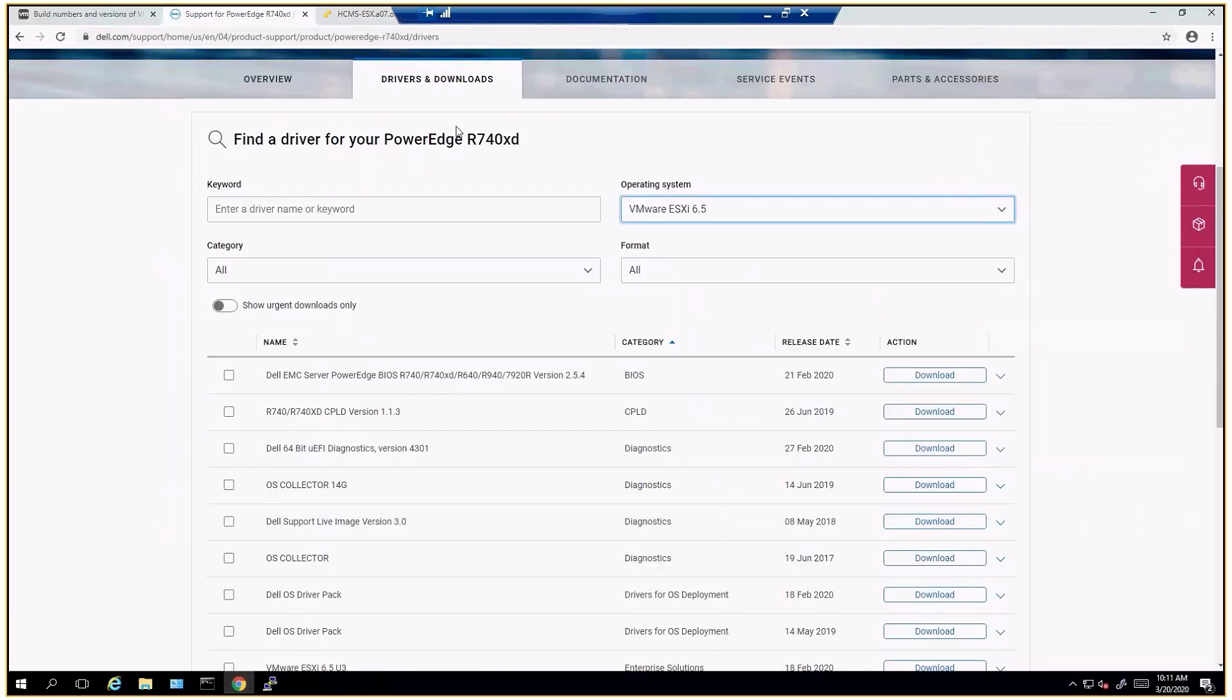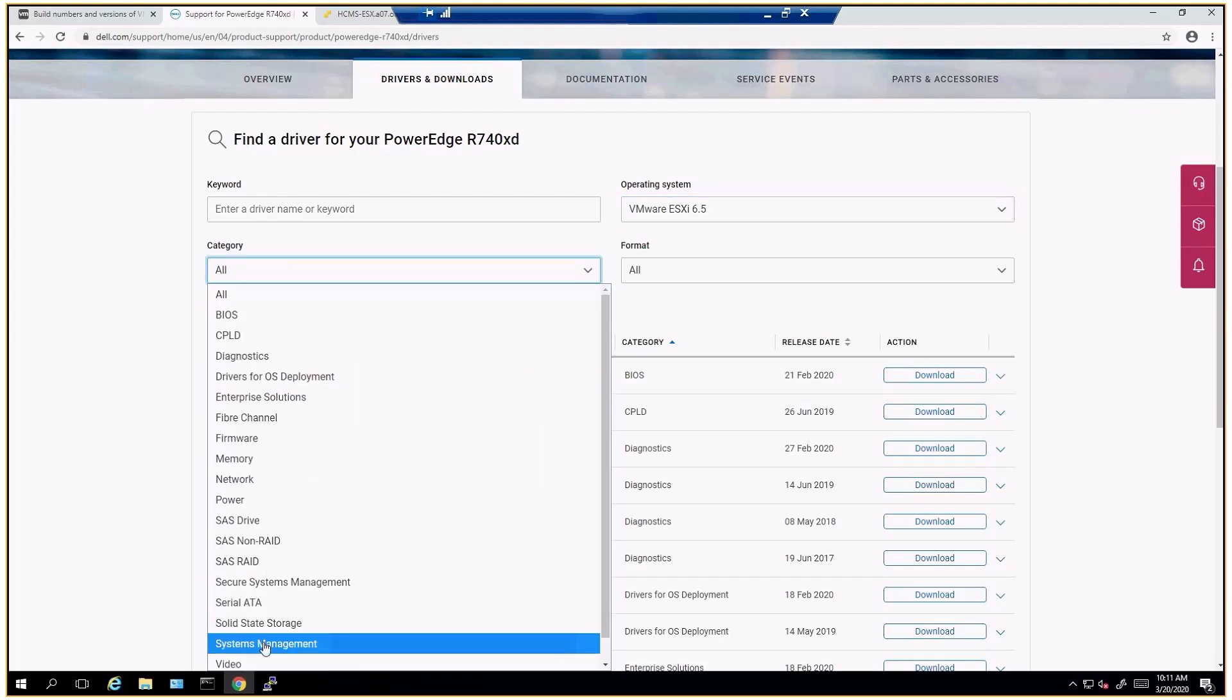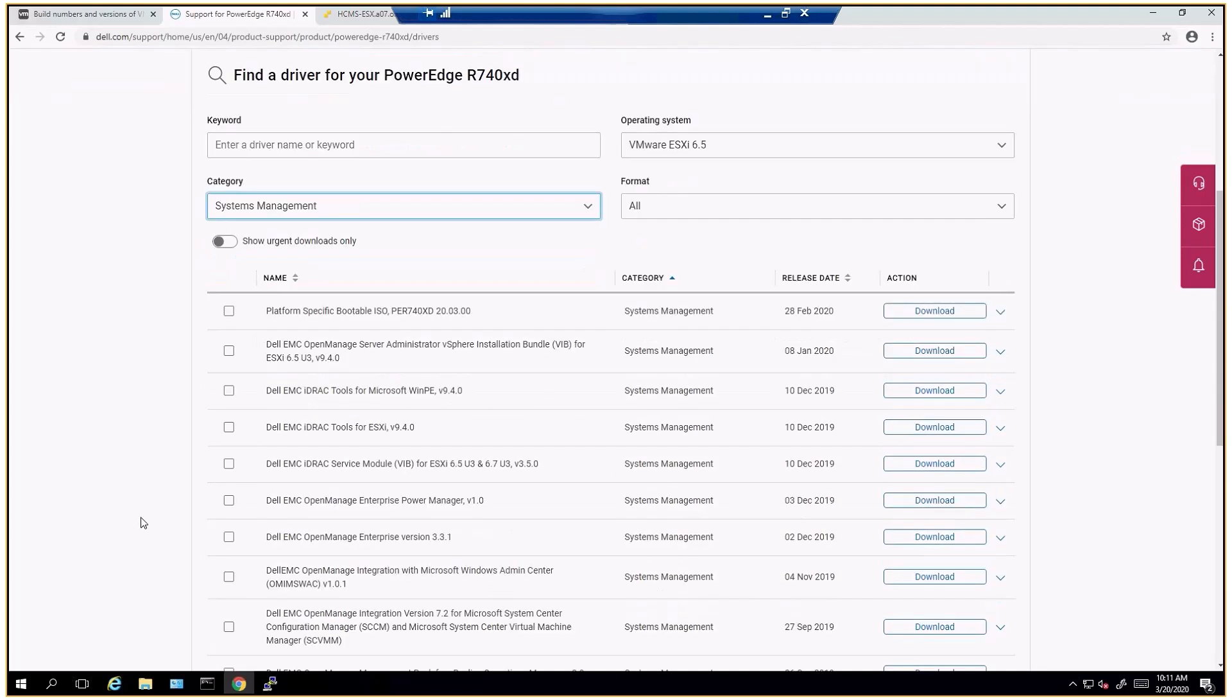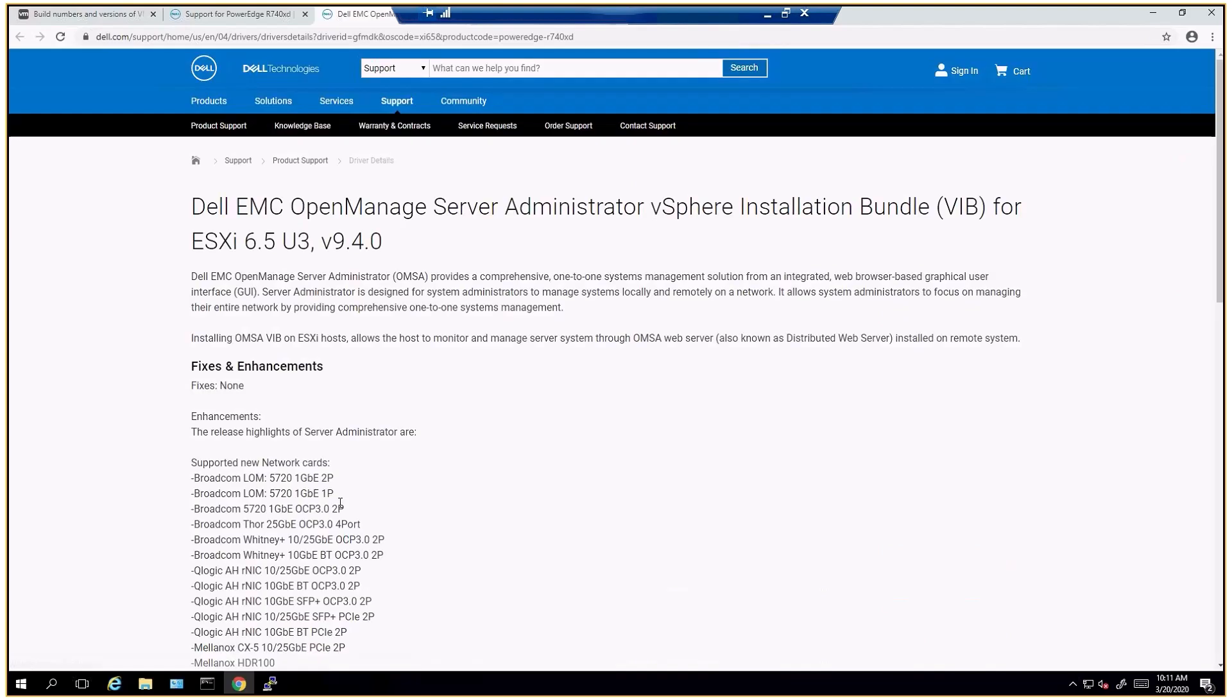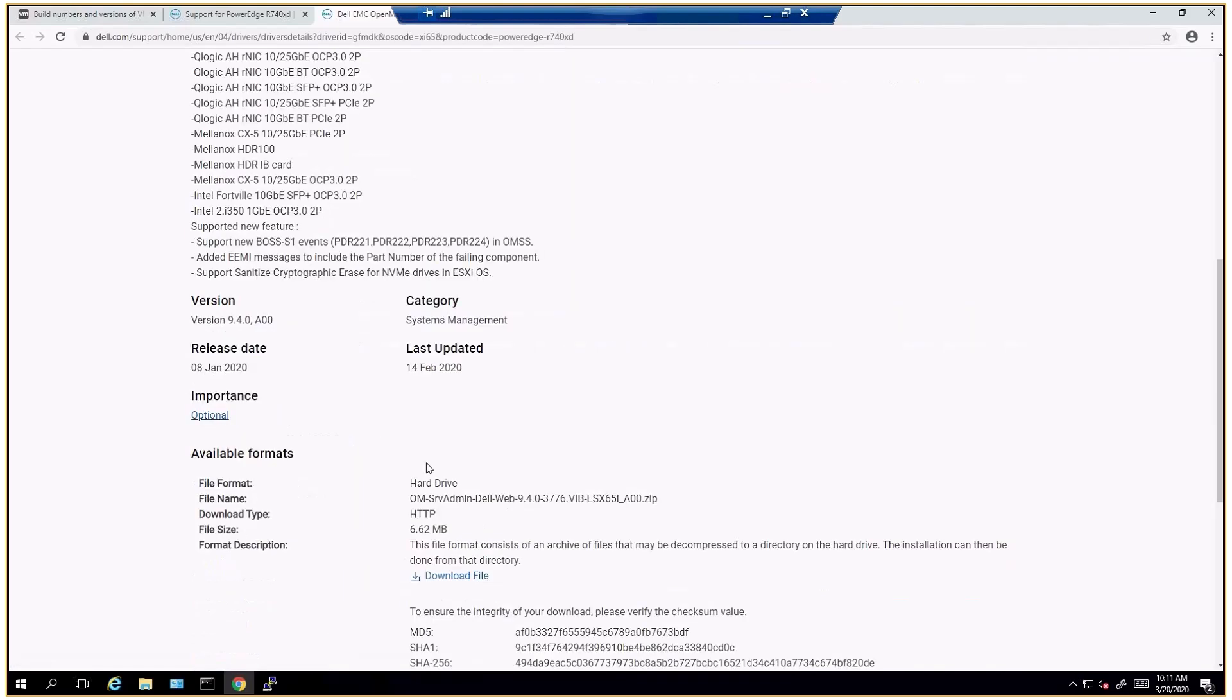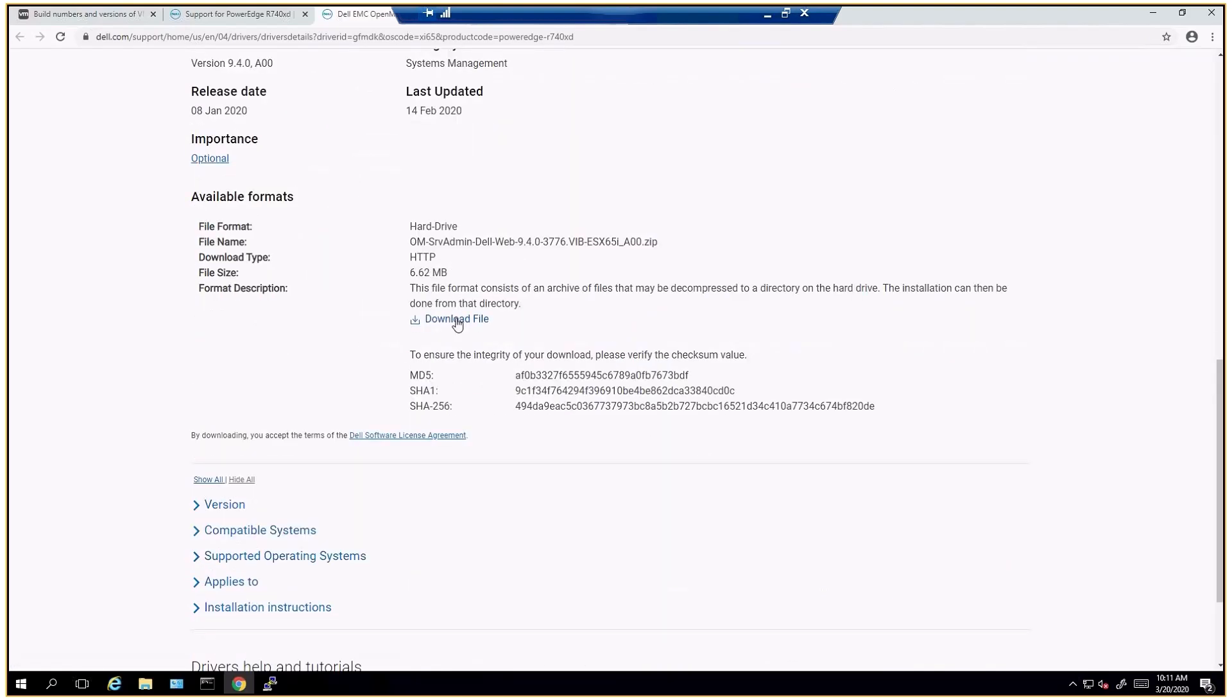So I go to ESX 6.5 and I'm looking for systems management. The installation VIB is right here and it says it is available for 6.5 U3. We're going to go ahead and download this.